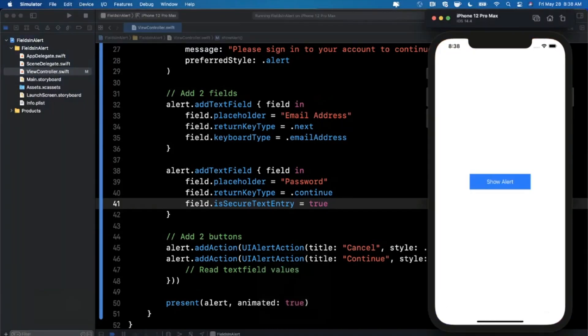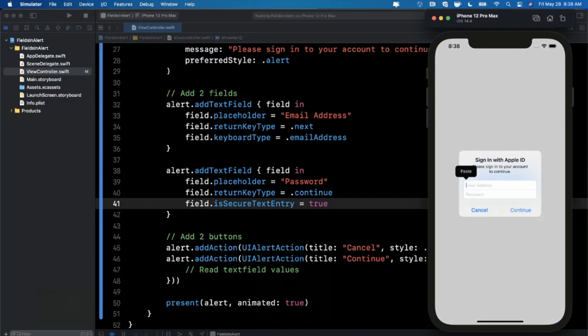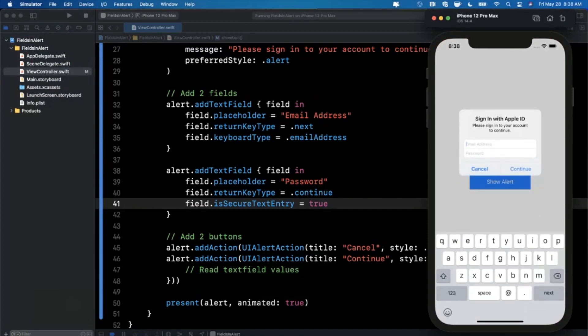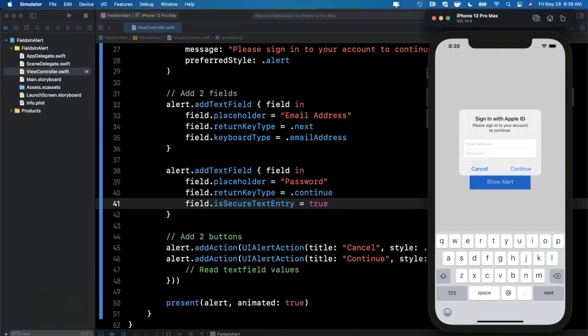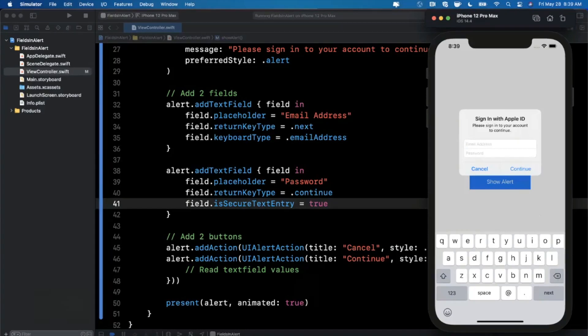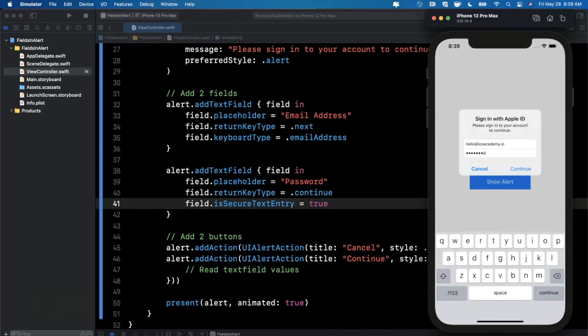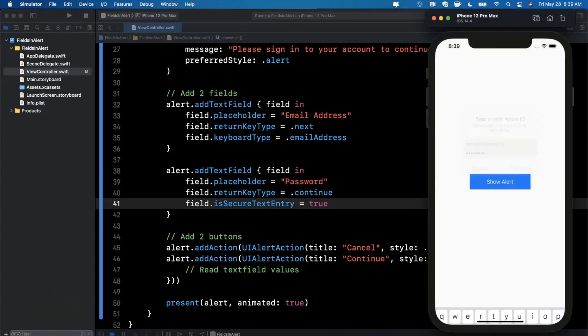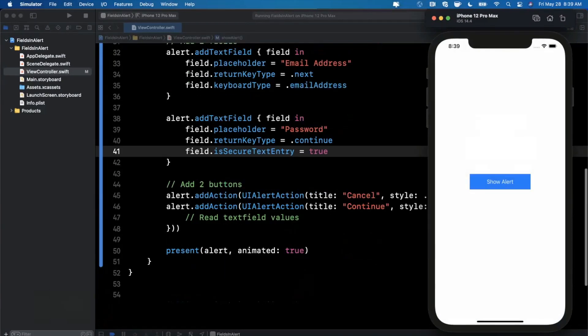And then we'll next work on reading the actual information out of the field. So if you go ahead and hit the button, you'll start to see this which looks awfully familiar, or it should look awfully familiar to basically what Apple uses when they want you to sign into your own Apple ID, or your App Store account when you're downloading an app or something. So this is actually exactly what they are doing internally to do that. So if I go in here and I type in an email address, I can say hello at iosacademy.io. And my password is probably password. When I tap on continue, it disappears, but we don't actually know what those values are.